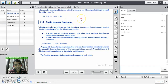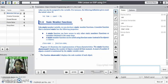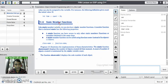Our next topic is static member functions in C++. In our last lecture, we have seen the static data members in C++ and the characteristics of static data members. Like static member variables or static data members, we can also have static member functions in C++.